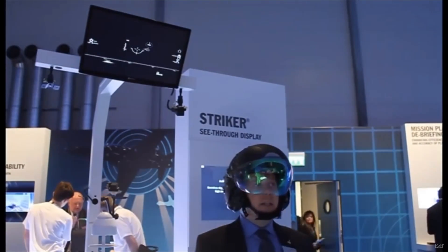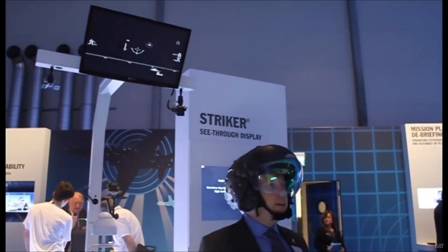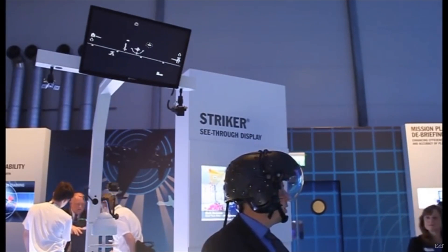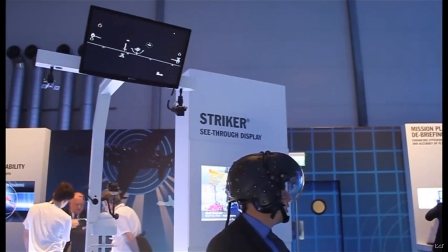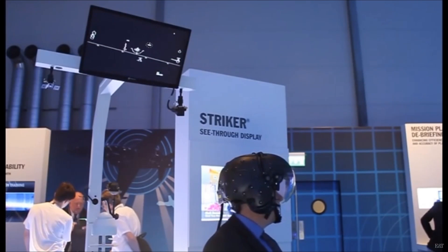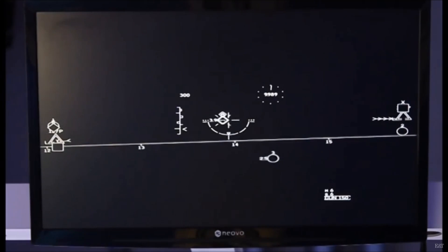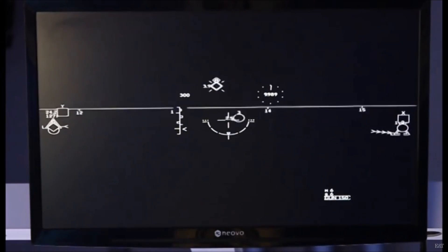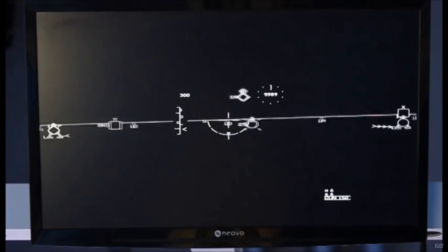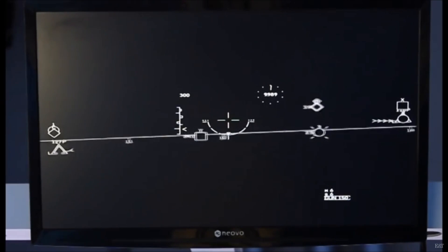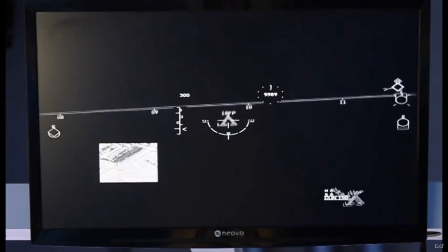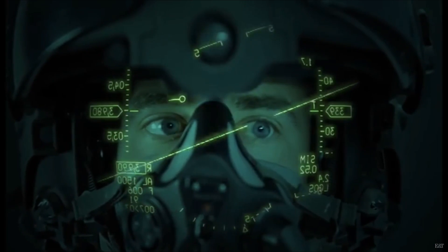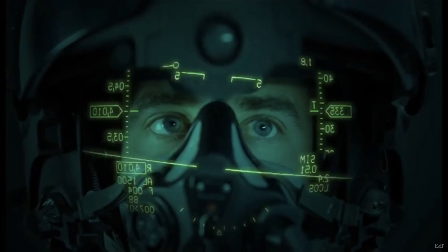The HUD has evolved further to become integrated into the pilot's helmet as a helmet mounted display, or HMD. An HMD combines head tracking with projected HUD information onto the helmet's visor to give the same information while not being constrained to the front of the cockpit, allowing the pilot to remain aware of all the same flight critical information regardless of where they are looking.